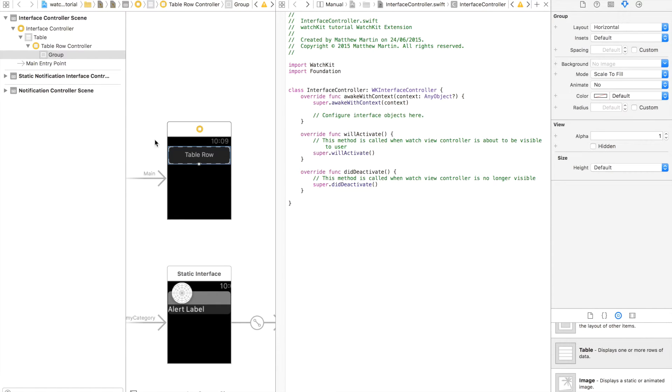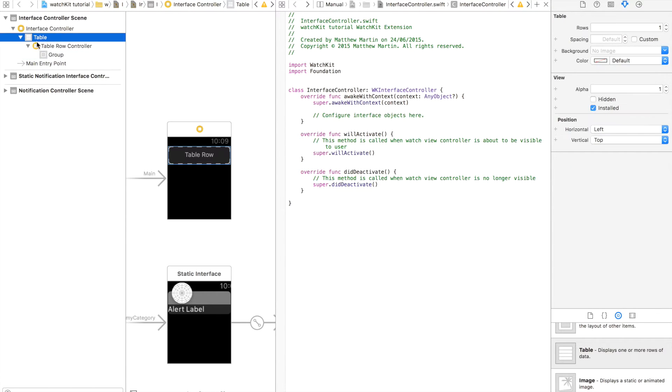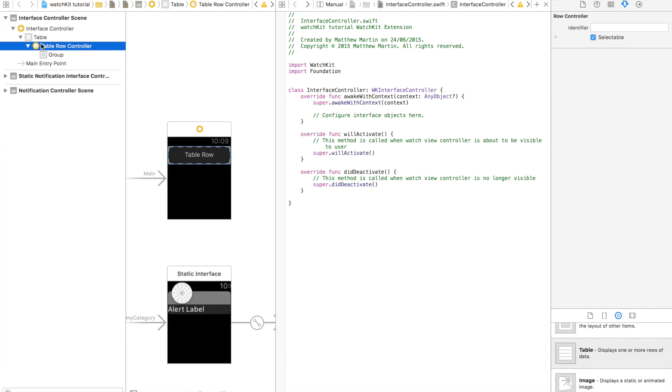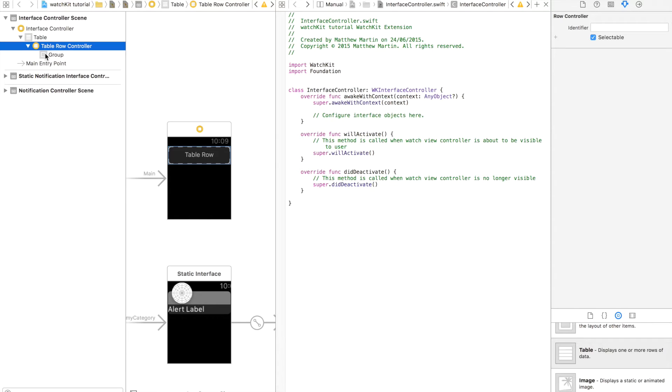So as you can see I already have a table in our app and I've opened up all the layers over here. As you can see we have the table on the outer, then within this we have a table row controller just like on iOS. Within our table view controller we have a group to contain all the objects for this row.